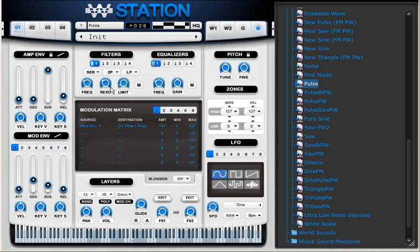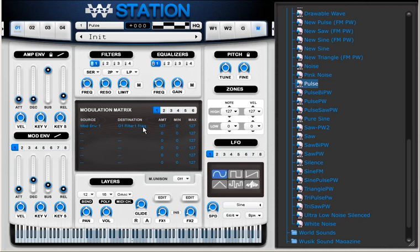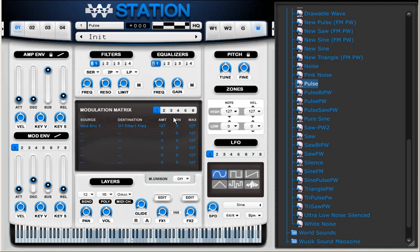So it's pretty simple. I'm using the modulation envelope one, the one here, and I'm going to route it to the destination oscillator one, filter one, the frequency of the filter. And the filters are oversampled so they have a very good sound to it.